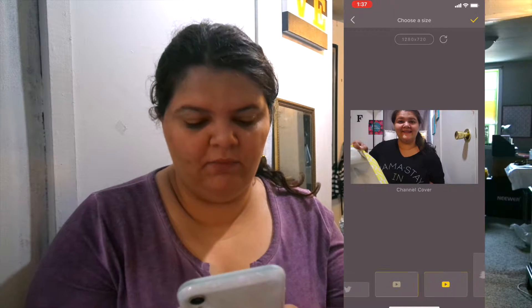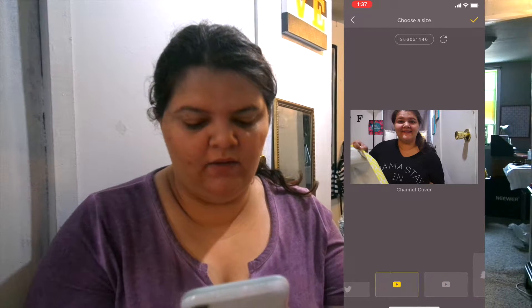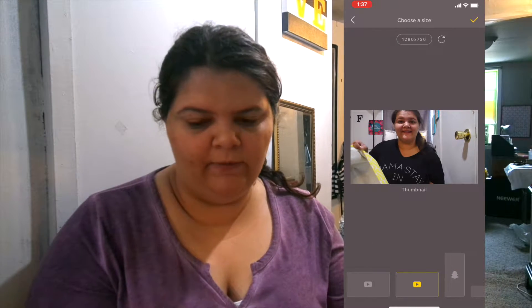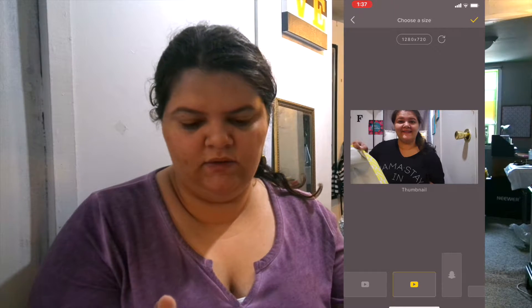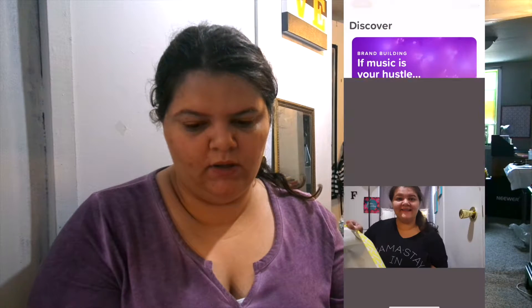There's one for a channel cover and one for thumbnail. I use the thumbnail one, obviously. So click the little checkmark, click the little square with the arrow at the top, and then save image.